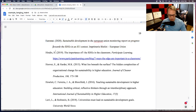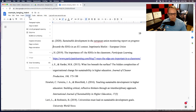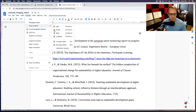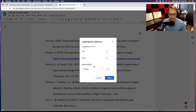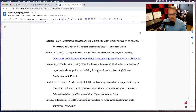This automatically sets it. One thing you don't want to do is hit the tab key. So once again: highlight everything, go to Format, Align and Indent, Indentation Options, then set the Special to hanging and click Apply.